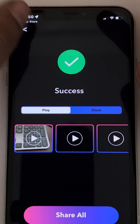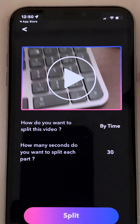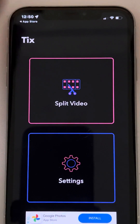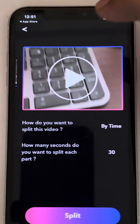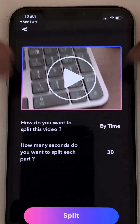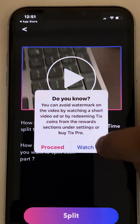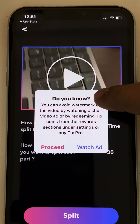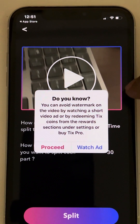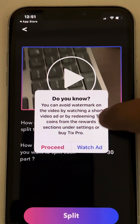When you open the app, you will get to the main page. Now tap on 'Split Video' and select the particular video you want to split. Then tap on 'Split' — it gives you two options.